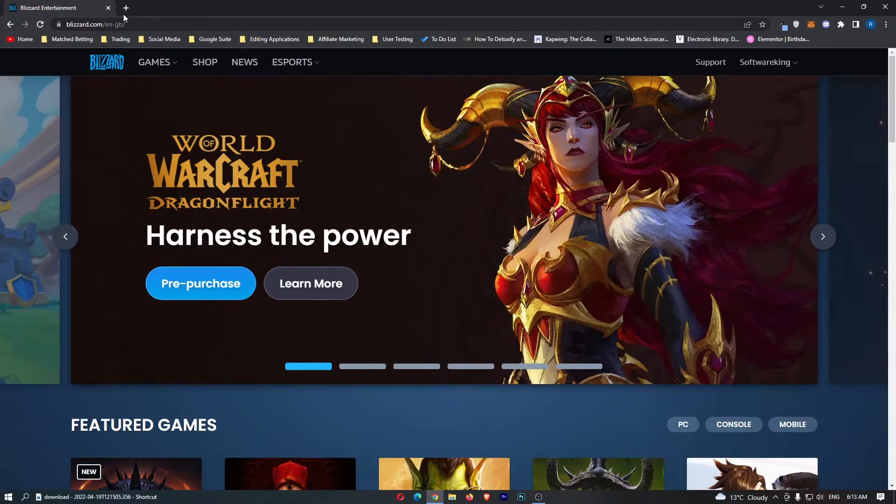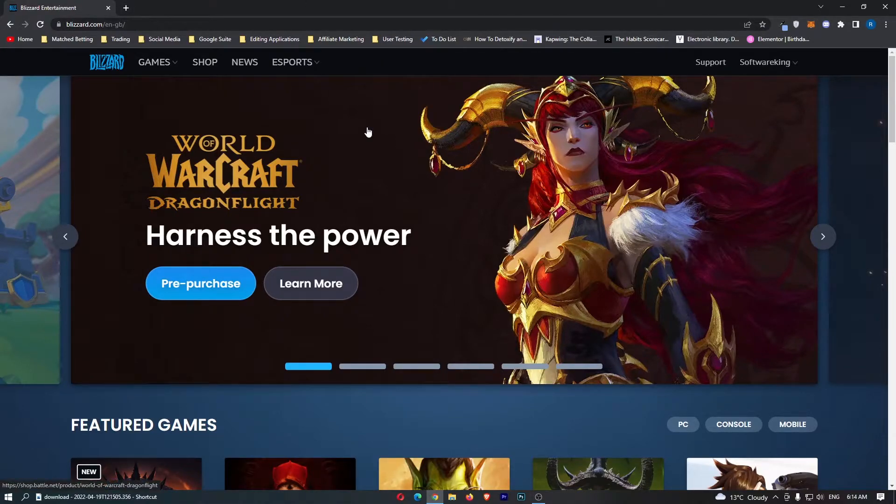To do this, you want to come over to blizzard.com and once you are on Blizzard you simply want to sign into your account.